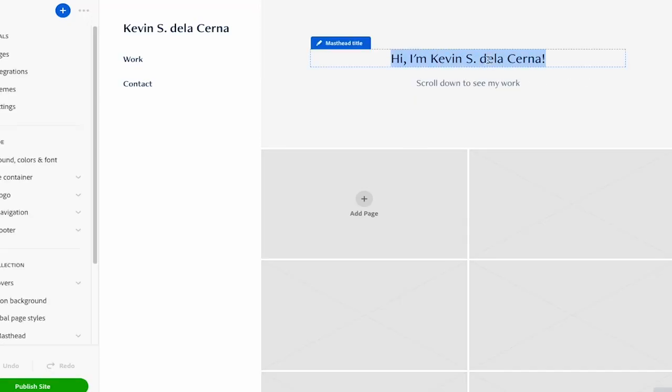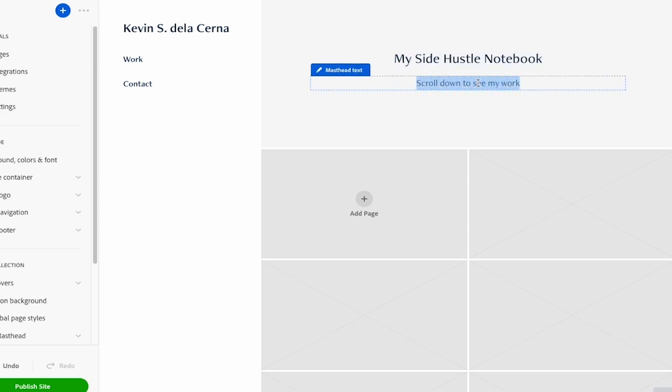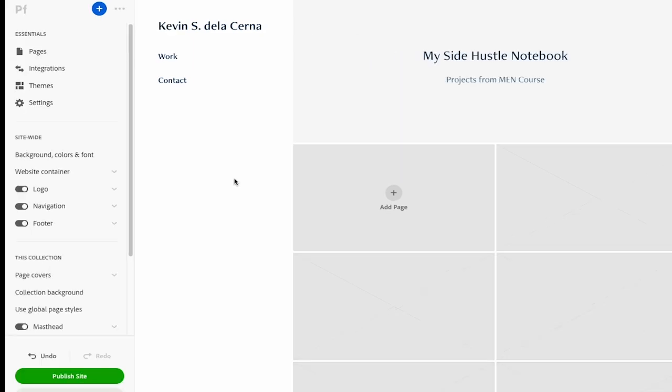First thing we want to do is update the name of our site and add a description. Now we want to add our sub pages and let's click pages on the left menu. And this is where each project will live.